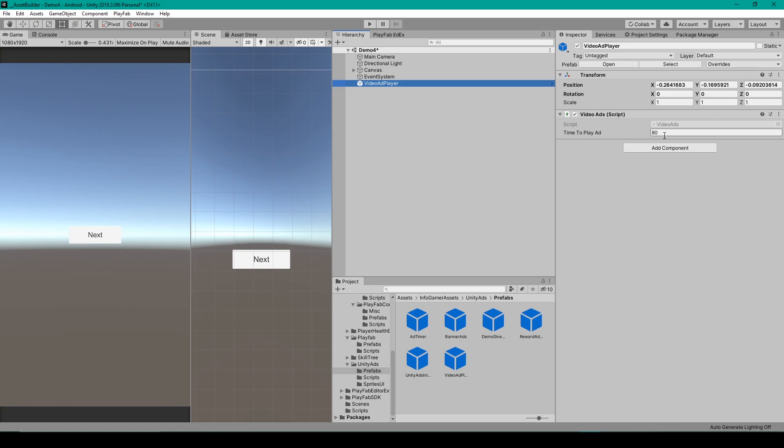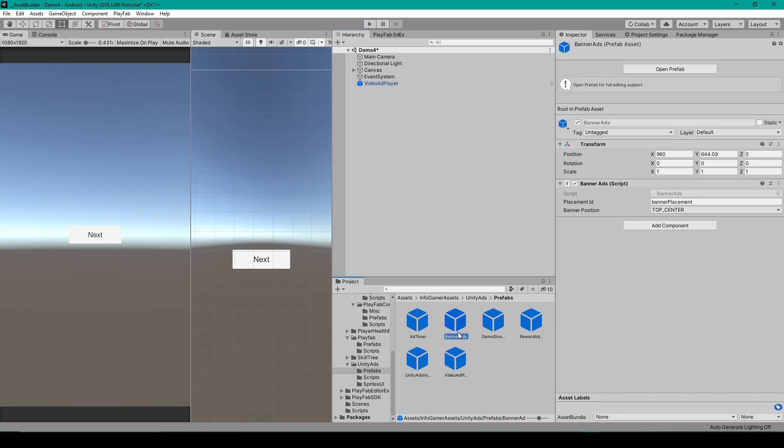Next, let's set up the Banner Ads. All you have to do for Banner Ads is select the Banner Ads Prefab. For this Prefab, all you have to do is make sure that the placement ID variable matches the same name as what you typed in for your Banner Ad placement in your Unity dashboard. For me, I typed in just Banner.